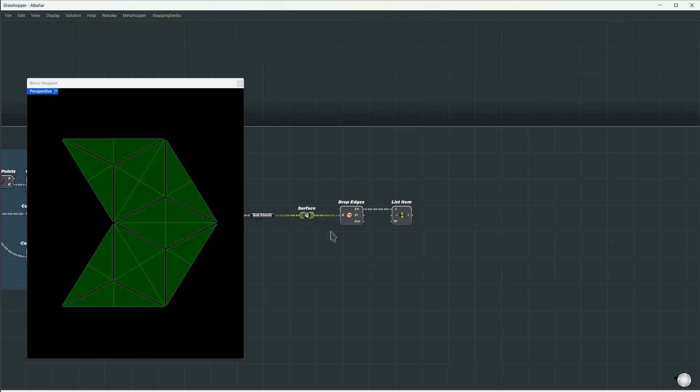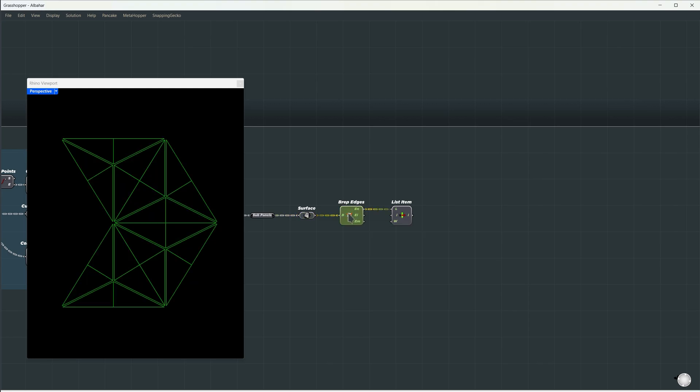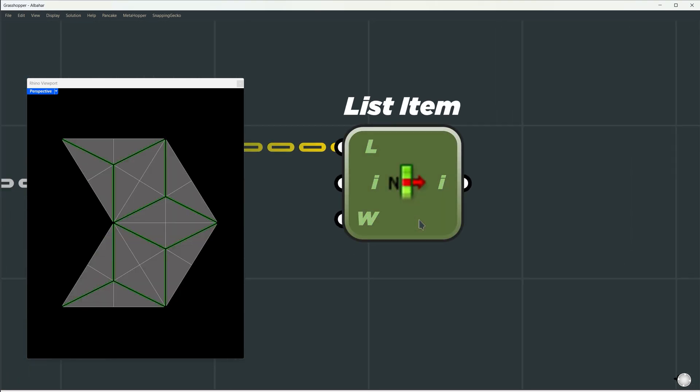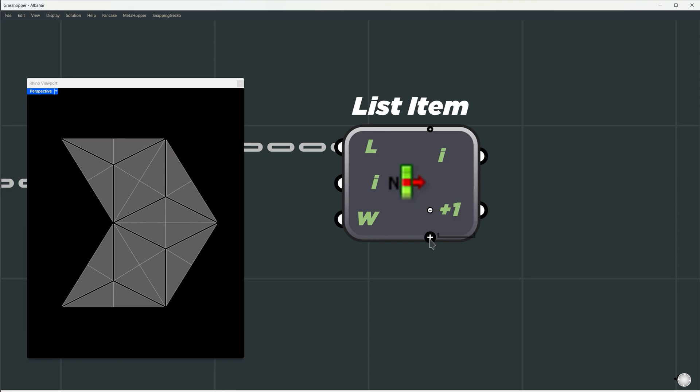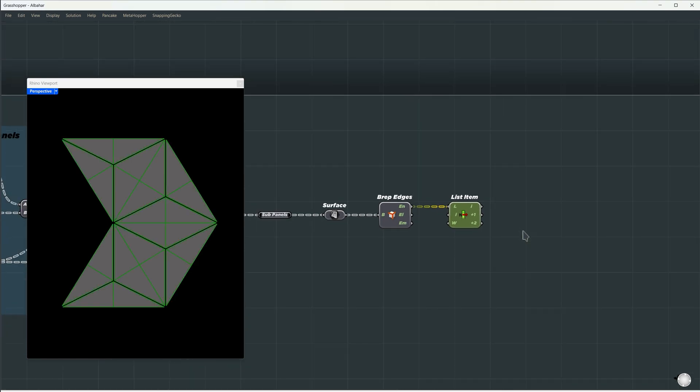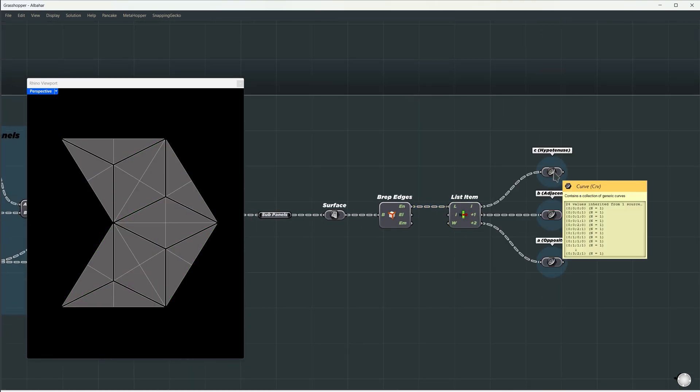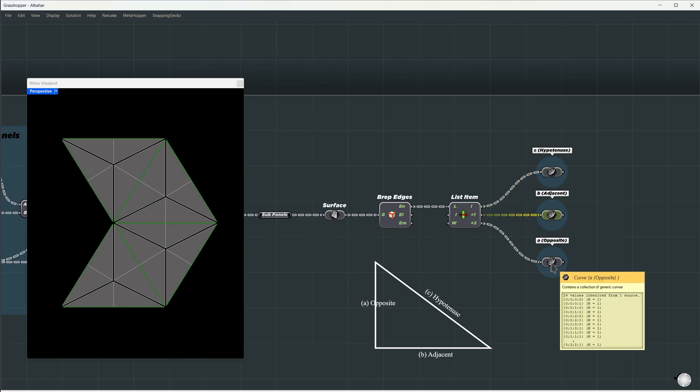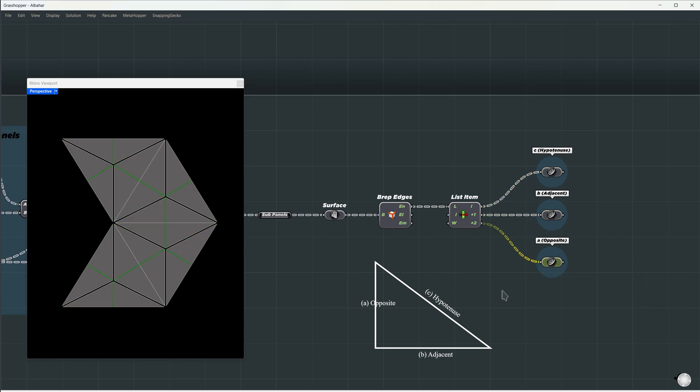Let's extract all necessary edges and directions for the next step on the surface. We will extract each boundary edge and split each into three different outputs using the List Item component. I'll zoom in and add two more inputs for each side. Each output represents a right-angle triangle, C the hypotenuse or long side of the panel, B the adjacent side for this point, and A the opposite side of this corner.